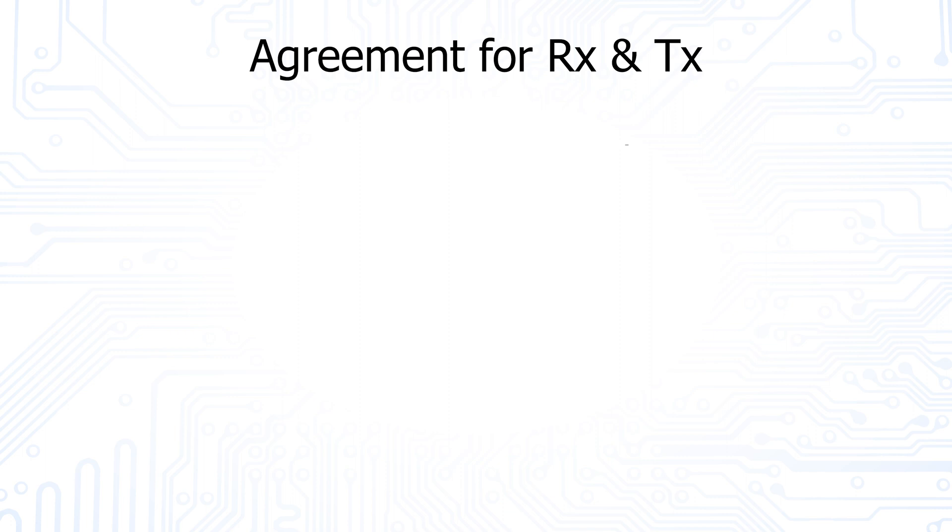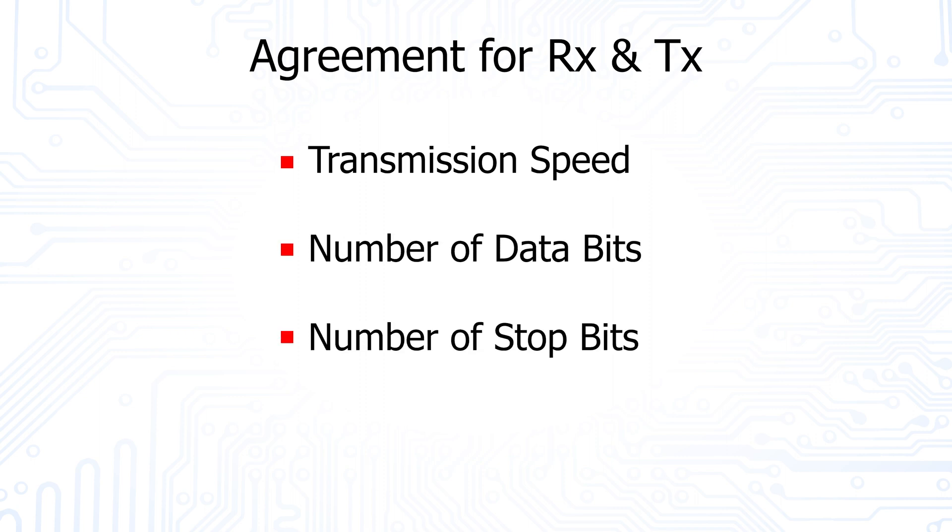For the transmission to work, both participants must of course know the right transmission speed, but also the number of data bits. The stop bits and the setting of the parity bit must match before the communication occurs. The UART interface should give you a first insight into how communication between microchips works. As you can see, there are a number of things to consider in order for the communication between two or more participants to work. Of course, there are more interfaces that can be used for communication between microchips. We will discuss a few of the most common ones in our next video.